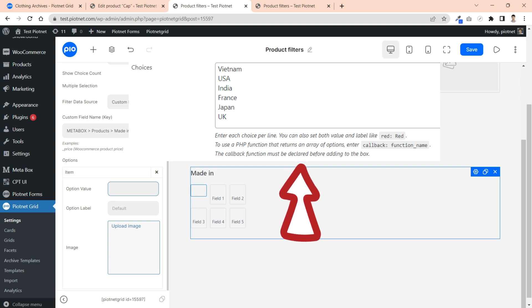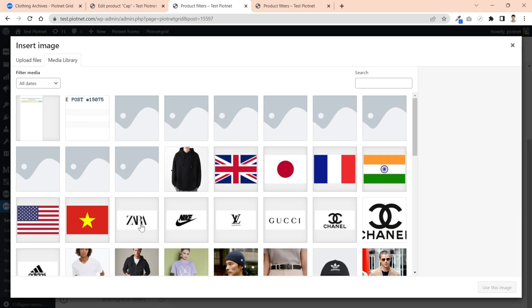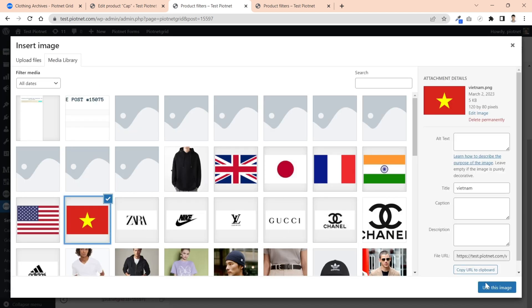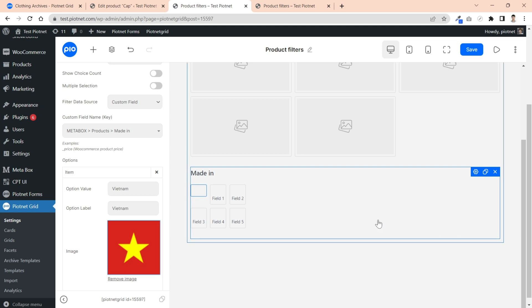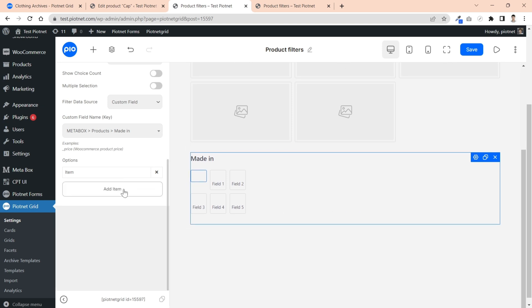For example, I used a select custom field of Metabox. Option label is the title displayed on frontend, then upload sequentially your image options. In my case, I uploaded flag country images with the same size. Add new item for the next option.